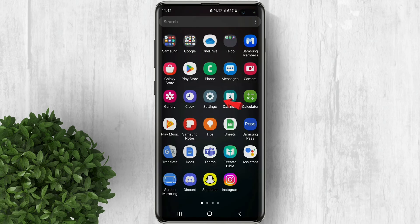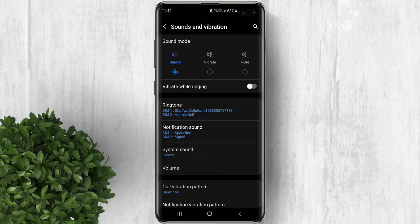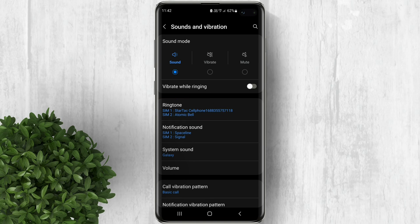Let's check in our settings. Go to sounds and vibration. Under ringtone you can see that the ringtone's name is actually the one that we've set from the app.